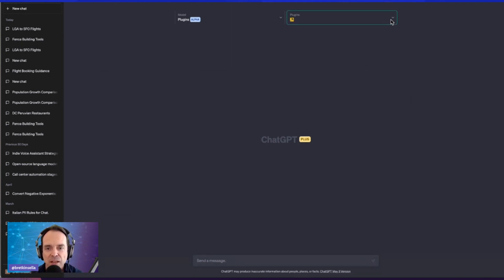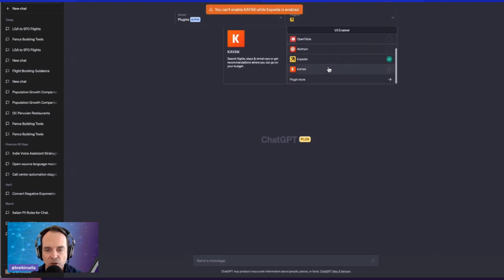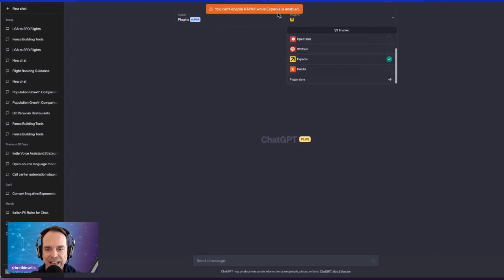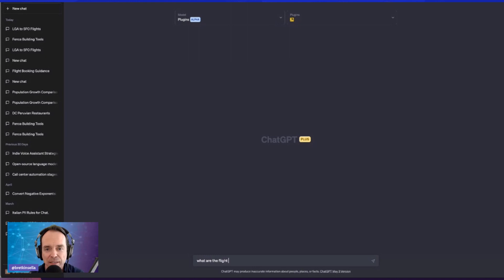However, there is another flight booking solution — Kayak — which also has a plugin. But you can see I cannot actually use both plugins at the same time because they're going to conflict. So we'll just stick with Expedia in order to start this process.